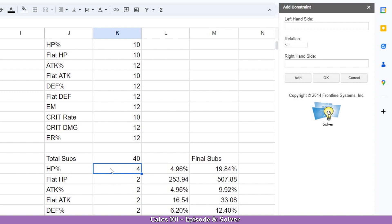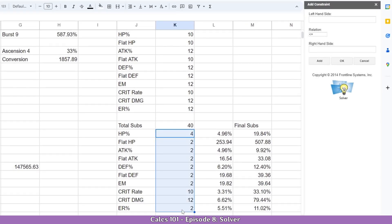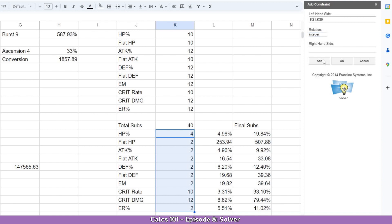With this in mind, the solver will work, but it won't necessarily give us whole numbers — for example, it might produce 3.5 ER rolls or some other decimal, which we don't want. We want full numbers. So we need to select the entire range to be changed again, add it on the left-hand side, and set the relation to Integer. Click Add, and now it knows everything must be a whole number between 2 and the cap with no decimals.